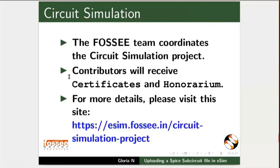The FOSSEE team coordinates the circuit simulation project. We give certificates and honorarium to the contributors. For more details, please visit this website.